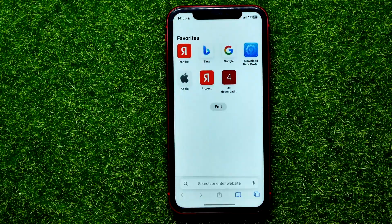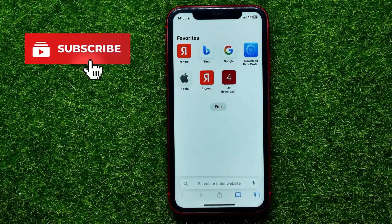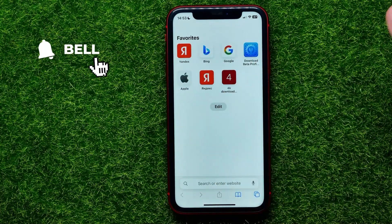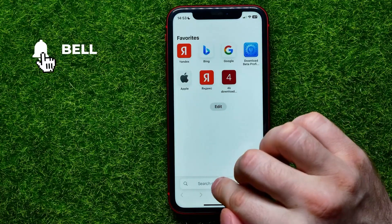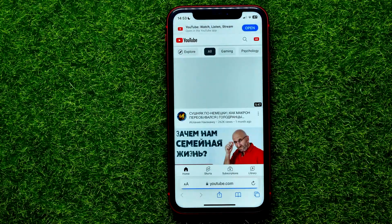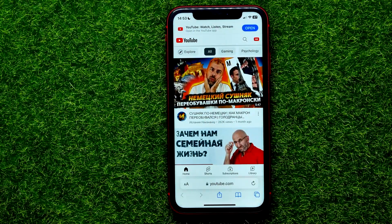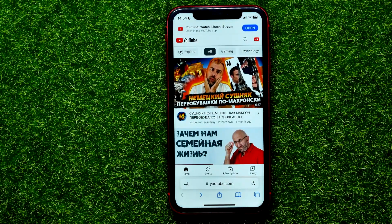First, open up any web browser. Unfortunately, you cannot delete a YouTube channel using the mobile app, so you have to open up a web browser. Then in the search box, type in YouTube, open up the YouTube website, and log into your account.